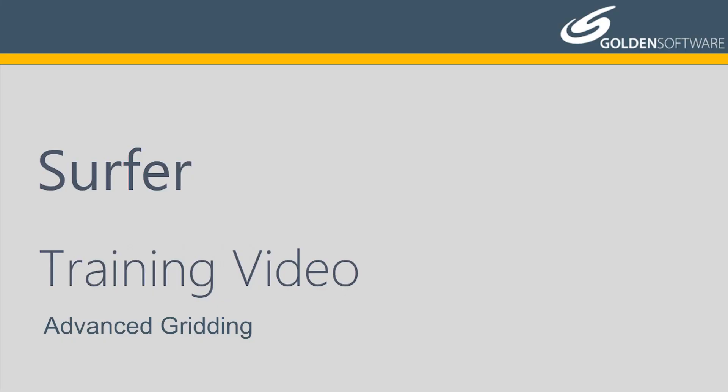Welcome to Golden Software's video training for Surfer. Surfer is a versatile gridding, contouring, and surface mapping software package.